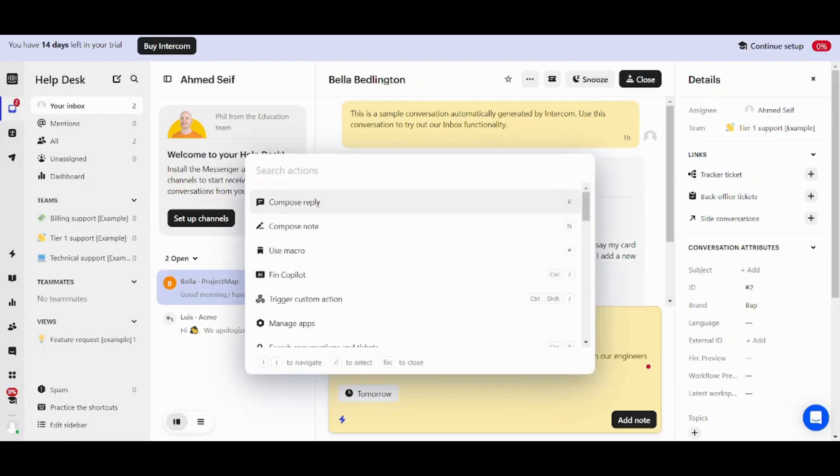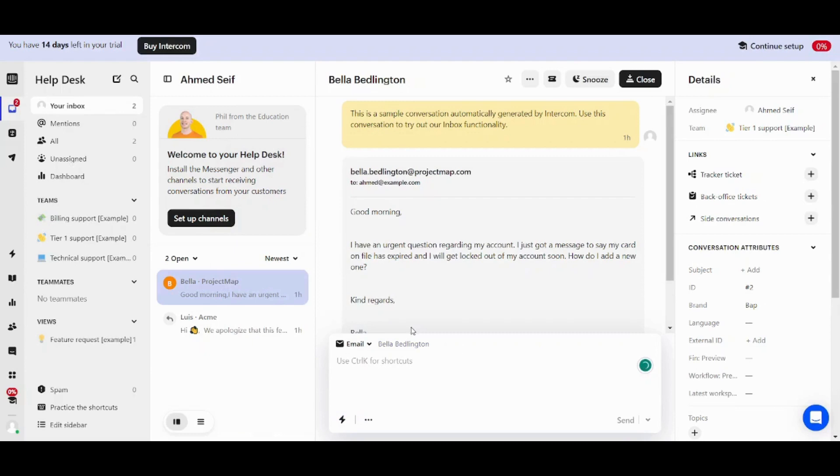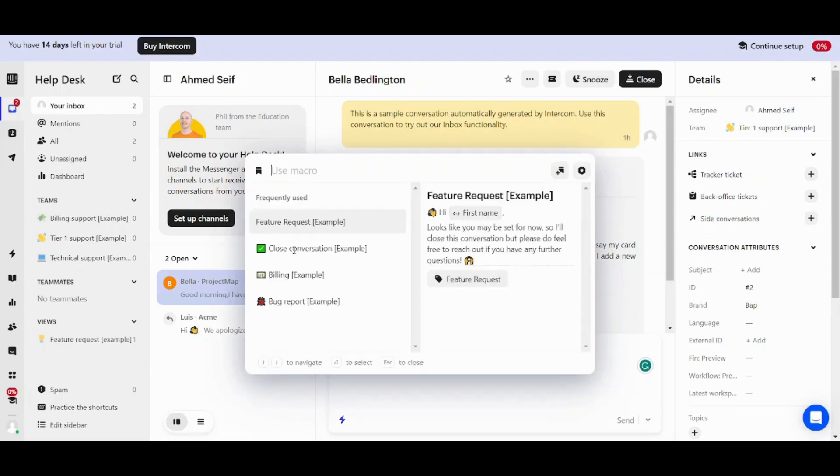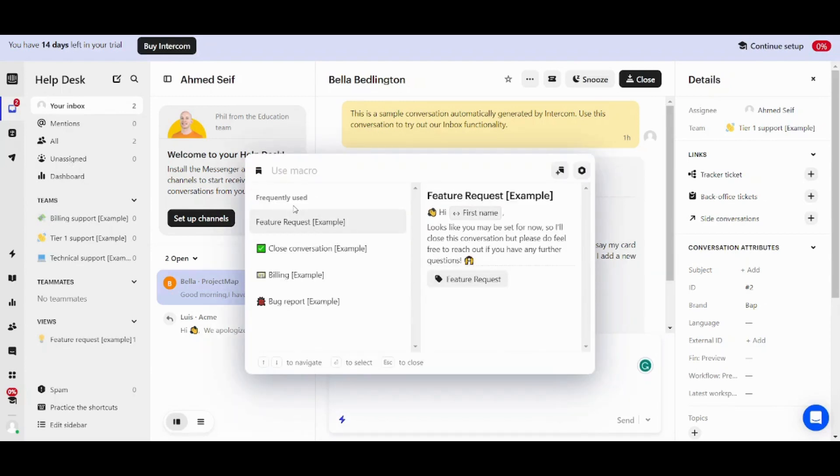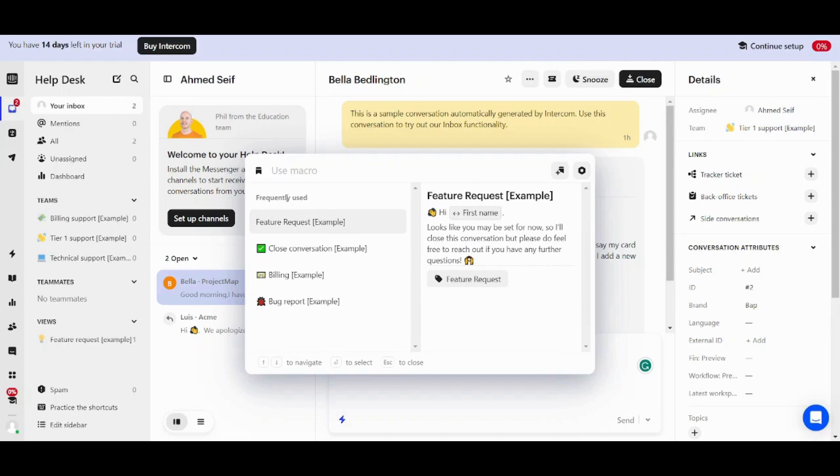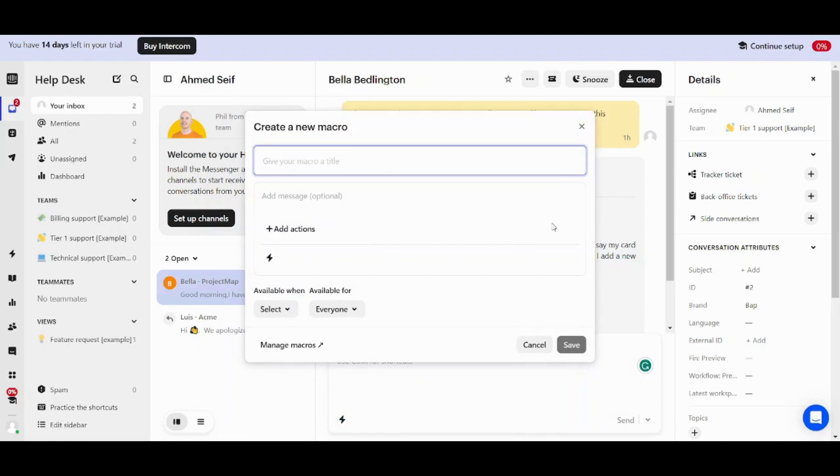Now let's just make it a reply instead of note. So basically this is one of the macros. Let's say you want to create your own automatic reply and these ones are not sufficient for you. So you can create your own by going here and clicking. So now it will ask you for the new macro's name. Let's say for example opening a ticket.